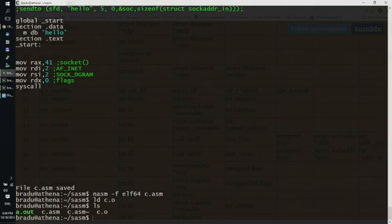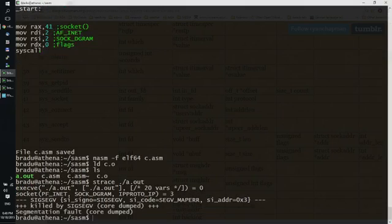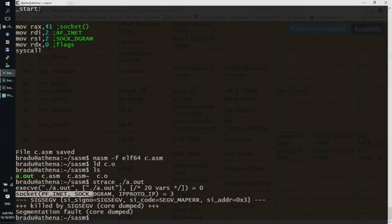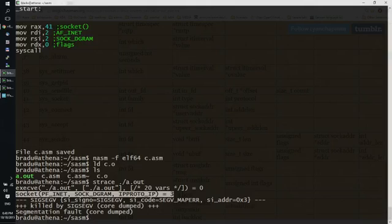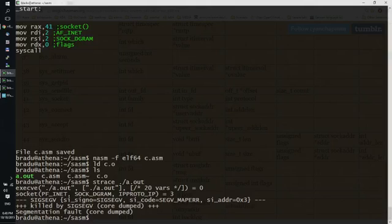Let's trace it. And let's see, yes, we successfully call the socket system call with the right parameters, and we got a valid file descriptor, which is 3.